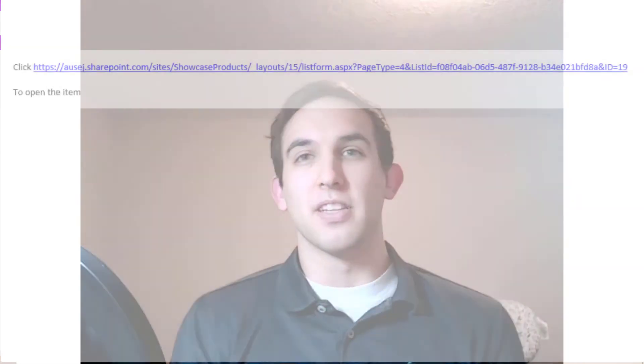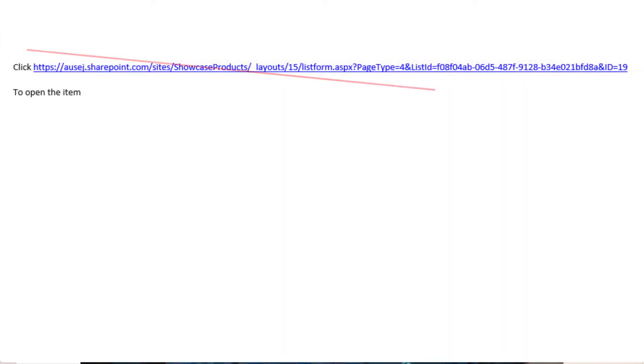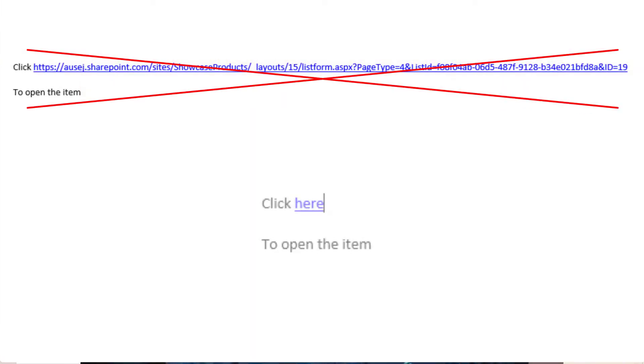Hey, this is Ben Fedders with Sovereign SP, and in today's video we're going to be talking about dynamic content links inside of send email actions in Power Automate. This is super helpful because normally when we use dynamic content links inside of emails they look really big, bulky, and ugly — so we're going to talk about how to format them nicely and how to get them to send the recipient where we want them to go.